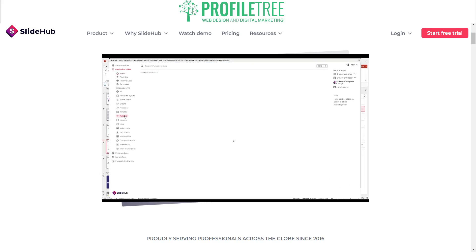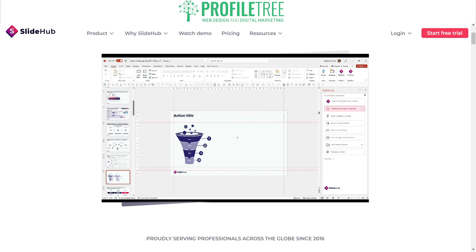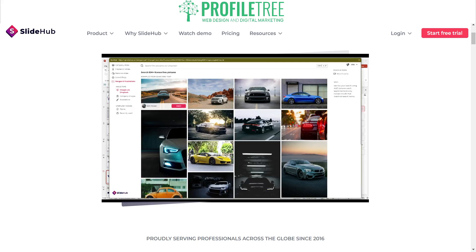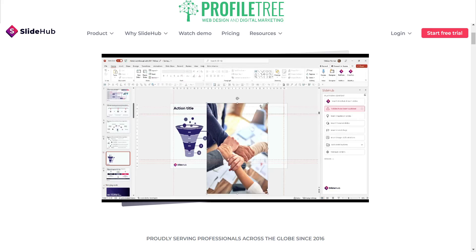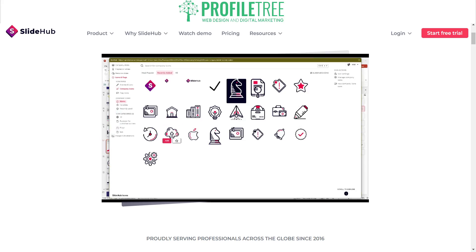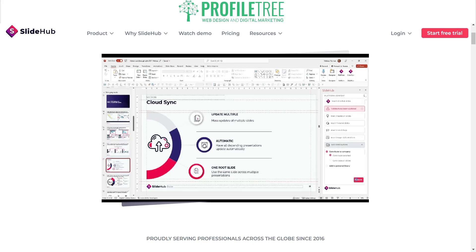With SlideHub's customizable permission settings, you're able to share your presentation securely with anyone and control who can view, edit, or download it, ensuring that your confidential information stays safe.